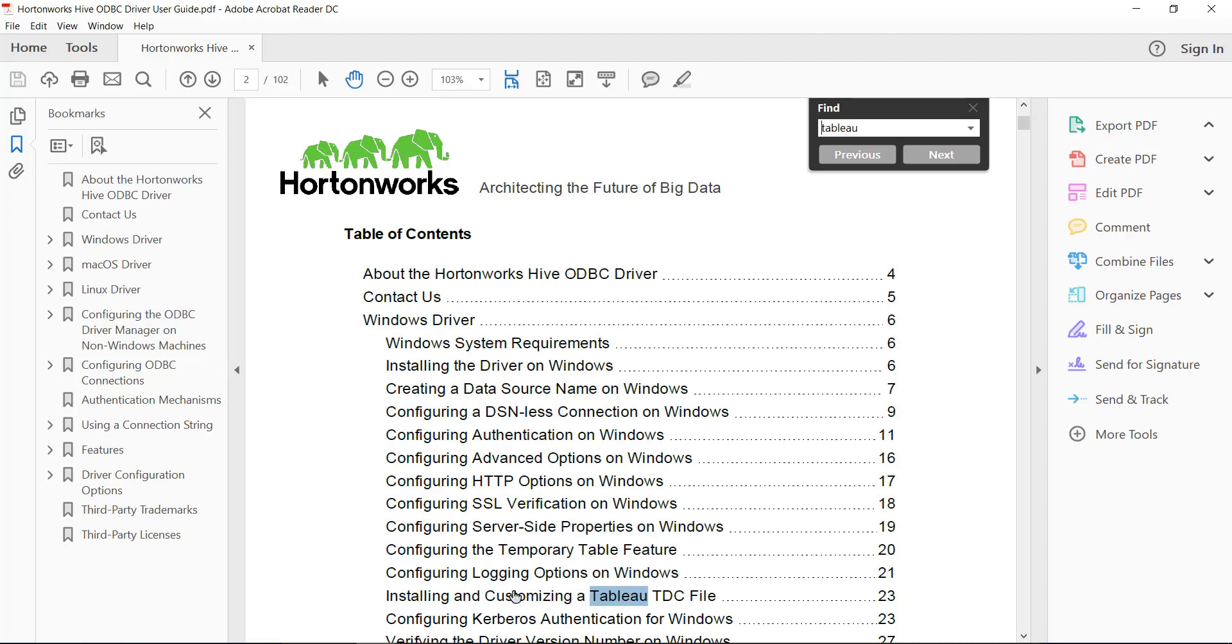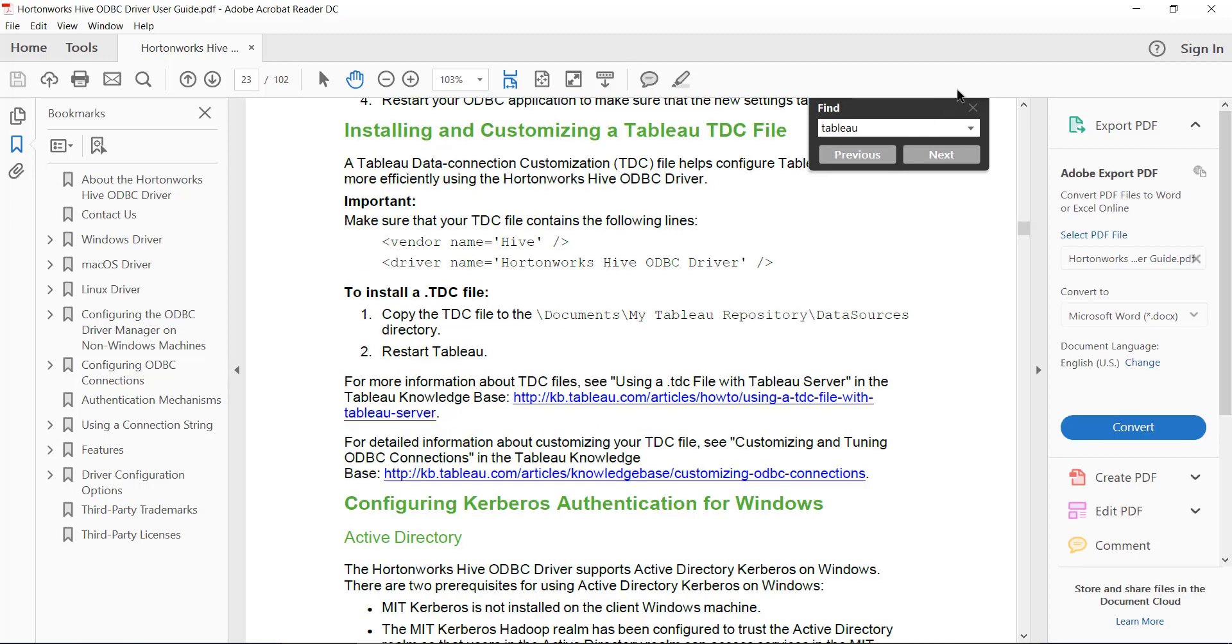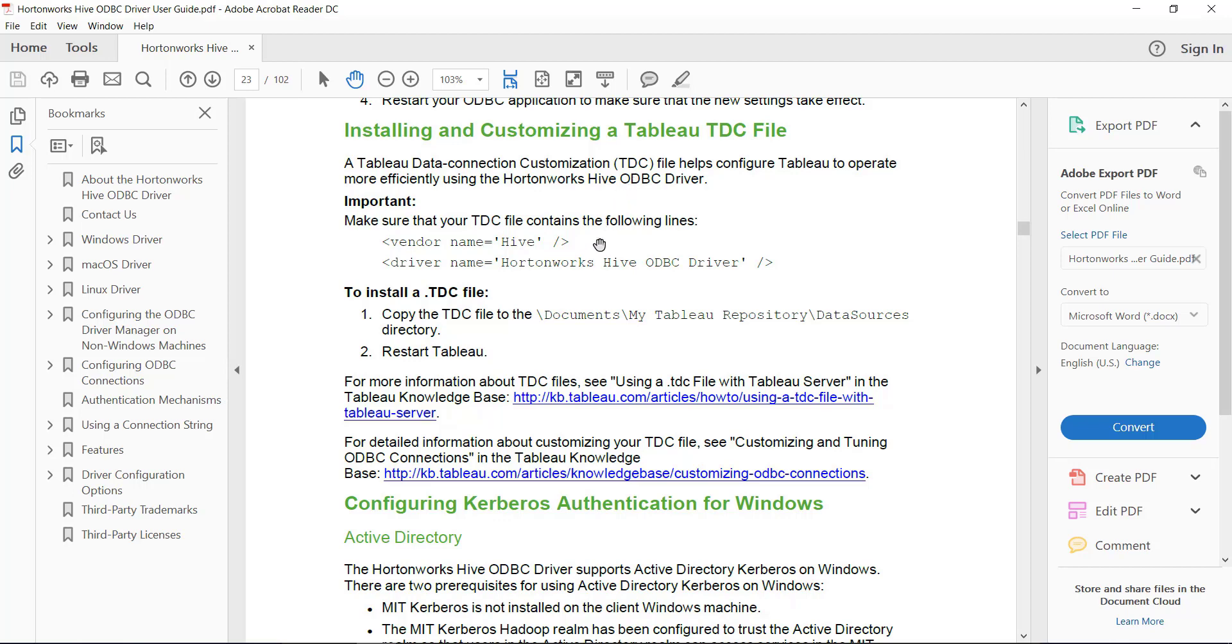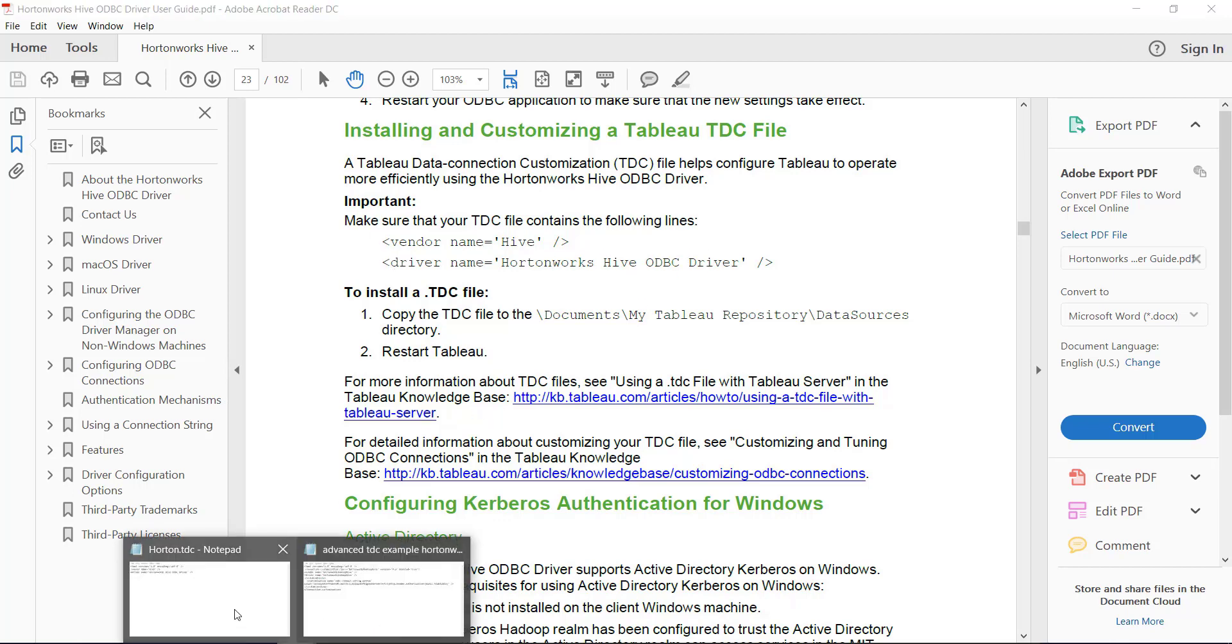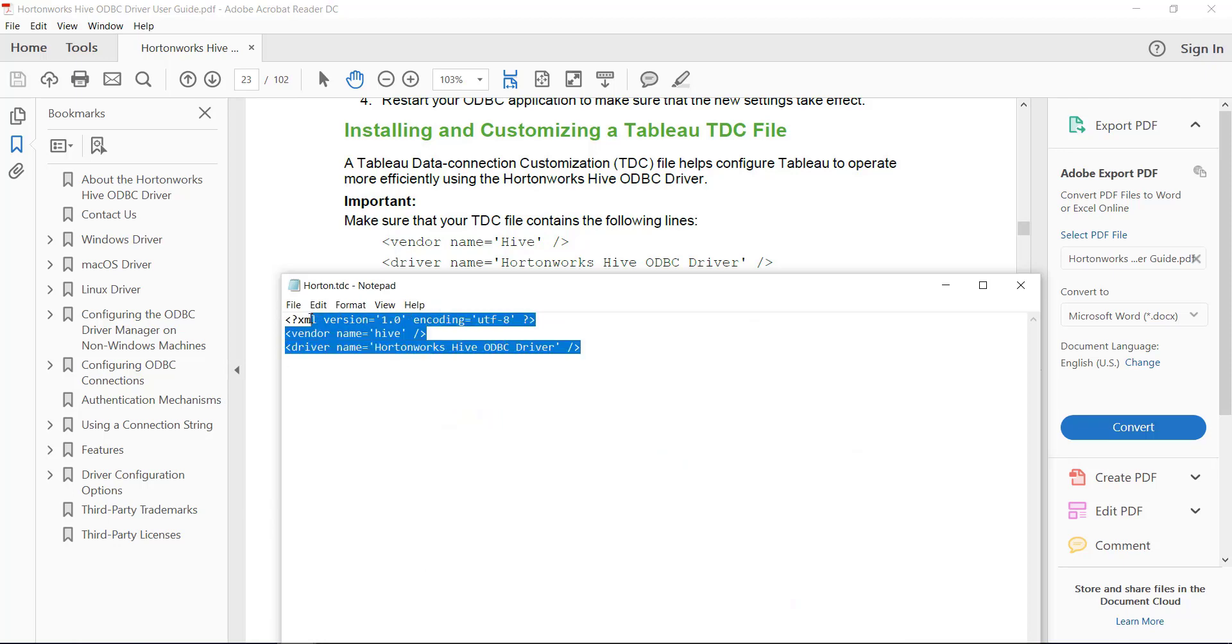It tells me, hey, if you want to use Tableau, you should use a TDC file. So what's a TDC file? It just ends in .tdc, and you can create it in Notepad. You can just copy these two lines here and paste it into a Notepad file, and it can look as simple as this.